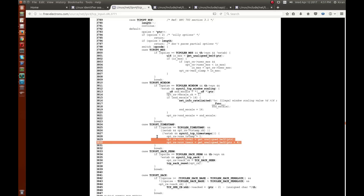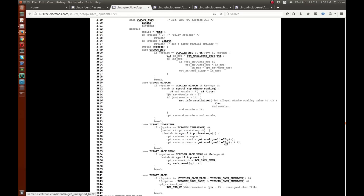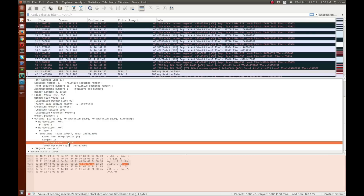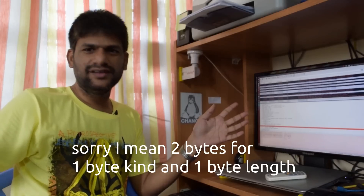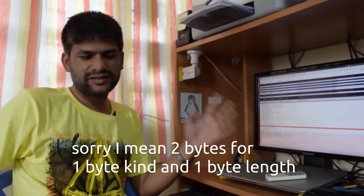The parsing differs based on the option type. In the case of timestamp, there are two values — the code pulls the pointer, extracts the first 32-bit value, increments by four bytes, then pulls the second 32-bit value. So it is four bytes and four bytes. You can see in Wireshark the total length is 10 bytes: one byte for kind, one byte for length, and then eight bytes of value.